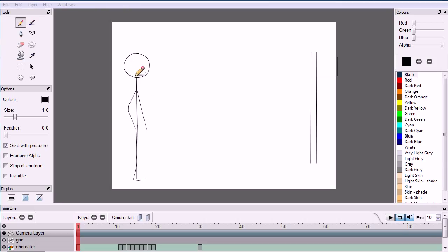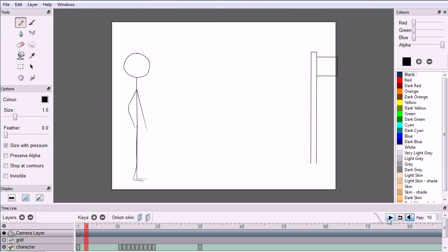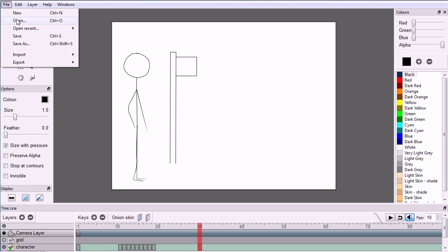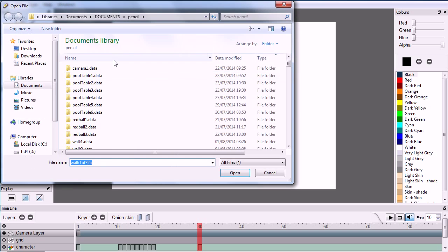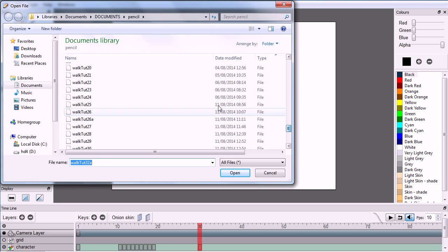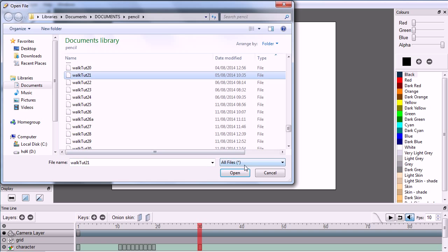This tutorial takes the animation of a walk cycle made in a previous tutorial and adds a moving bus stop to give the impression of the character walking towards the bus stop. The starting point for this tutorial is the file walktut21. You can make the file yourself by watching the previous tutorial, or you can download the file from my website.